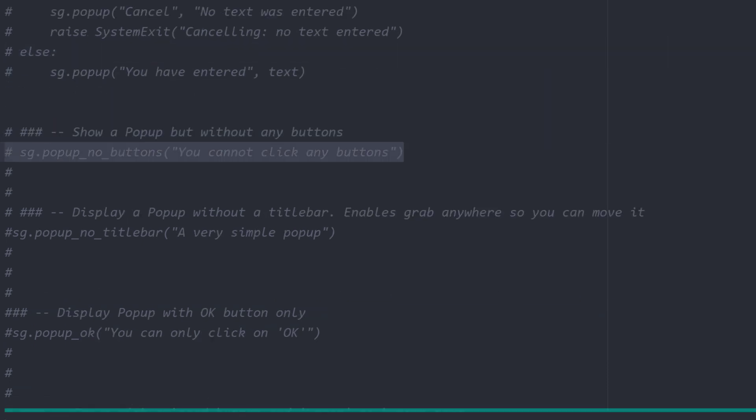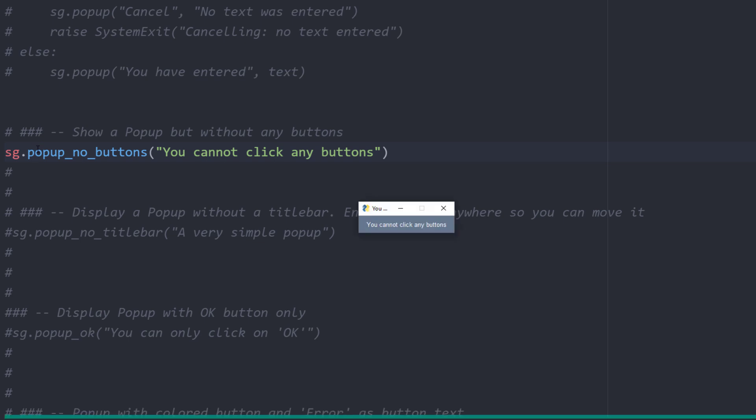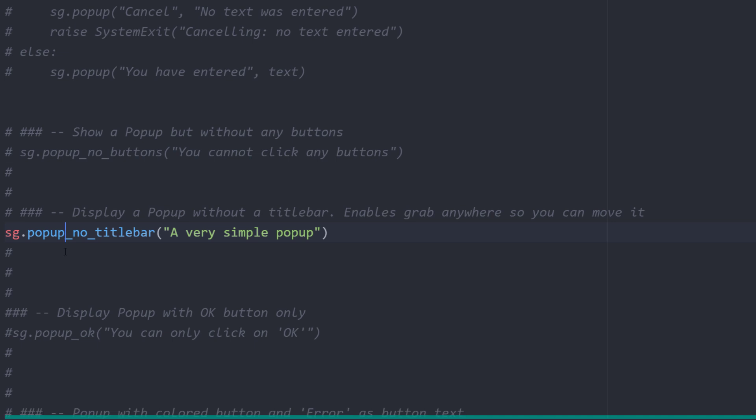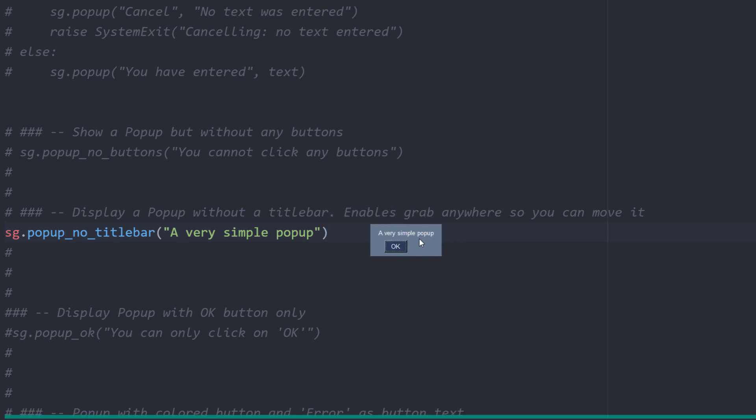The first one I want to show you is a window with no buttons at all. If you run this line, the window will look like this. Alternatively, you could also create a popup with no title bar. By default, you can grab this window anywhere and move it around.